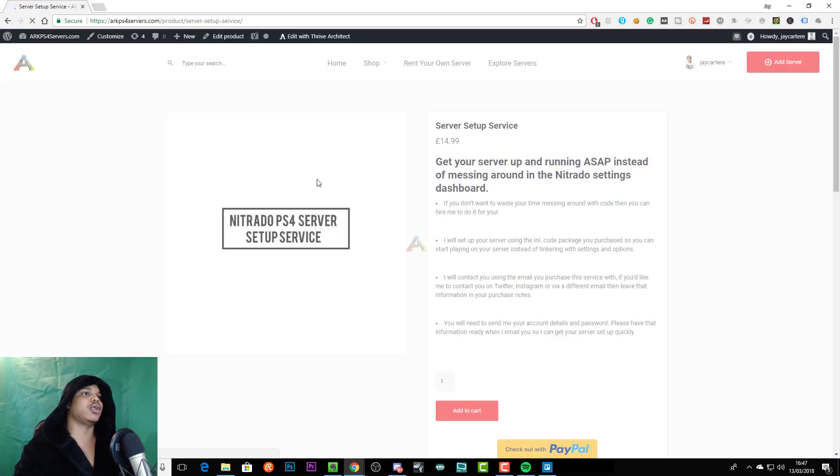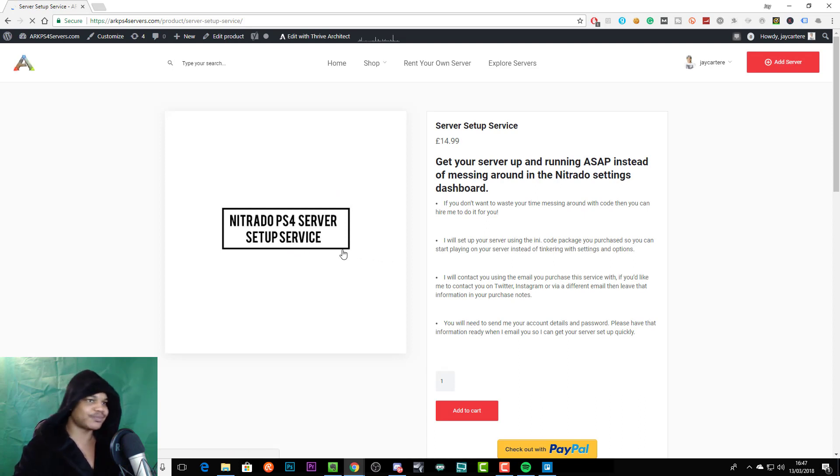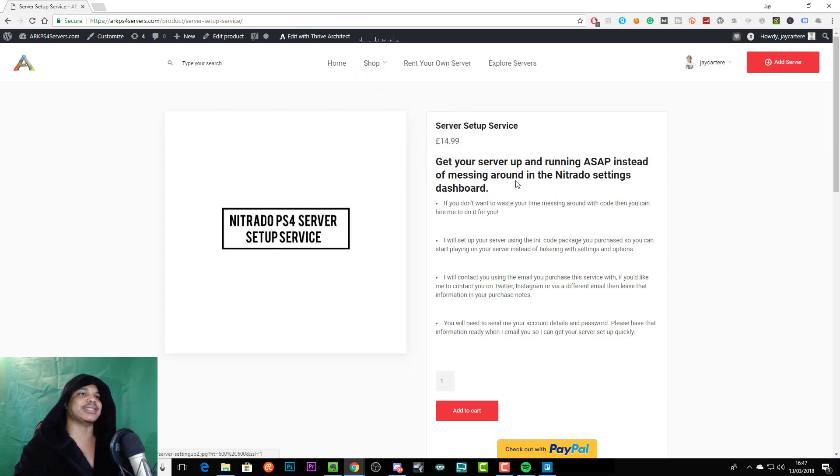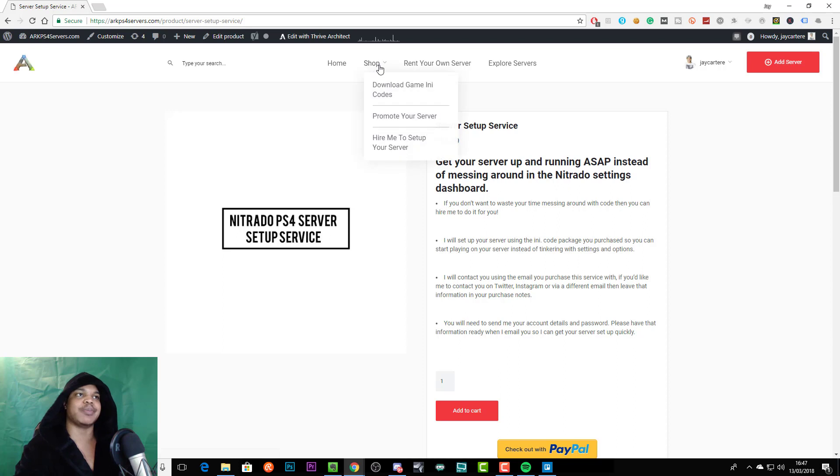So here we are loading, this is the nitrado ps4 server setup service. Now in order to order this you do need to order a game any file as well. That's why the price is $14.99 because it's just me setting up your game any file that you've already purchased.